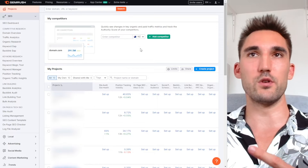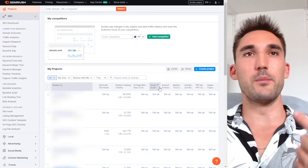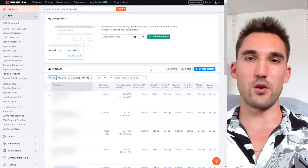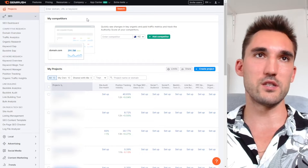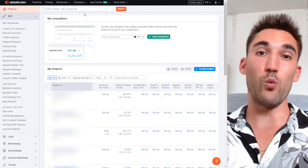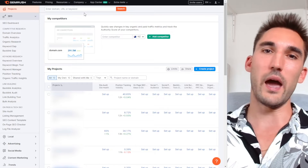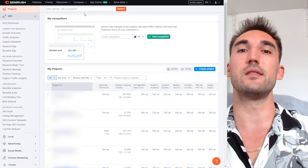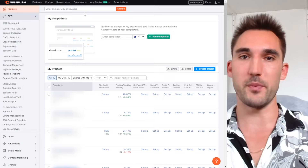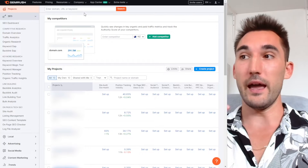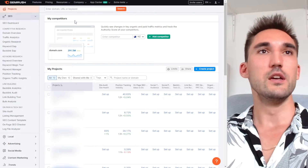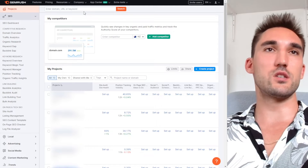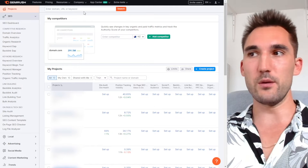Number one is going to be keyword research. The beginning of any SEO campaign is going to be the keyword research. You need to start by figuring out what keywords you actually want to rank for so that you can make the appropriate optimizations on your website. The first thing I would do in the case of keyword research is this.